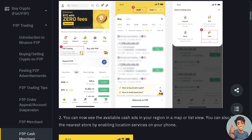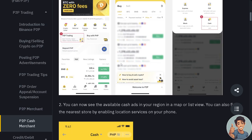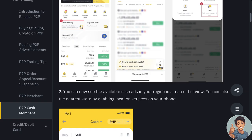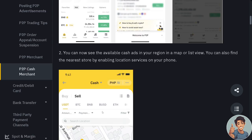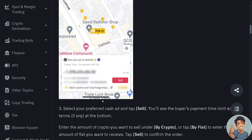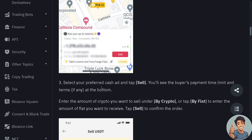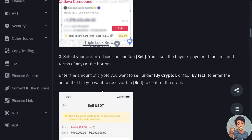As you can see, you will be able to see the available cash ads in your region on a map or list view. You can also find the nearest store by enabling location services on your phone. Now you need to select your preferred cash ad and tap Sell.